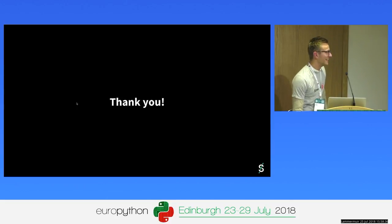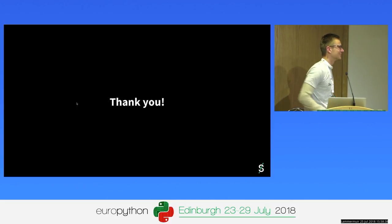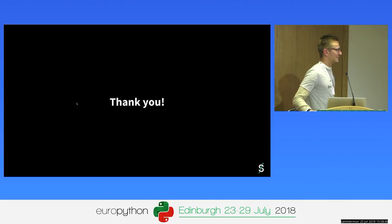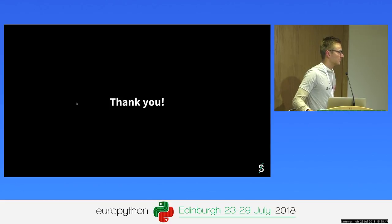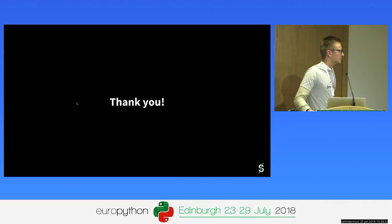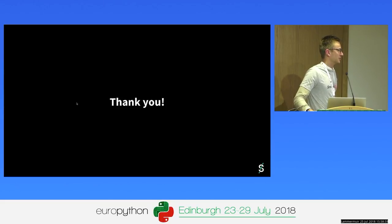Q&A: An audience member noted that the speaker mentioned dropping Swagger support after migration, and asked if he had tried aiohttp-swagger. The speaker had not, and was pleased to learn it exists — learning something new today.